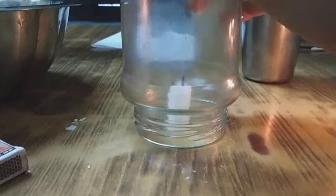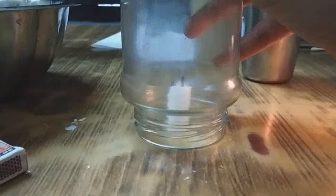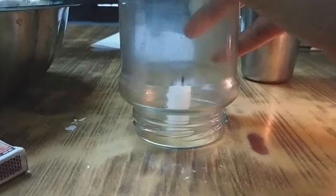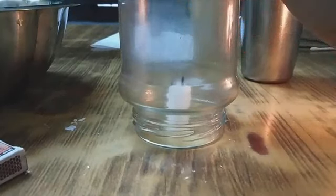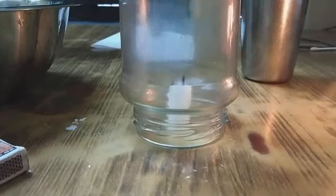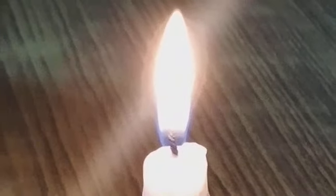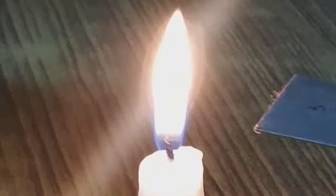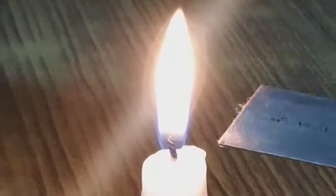You studied that air is extremely important for burning. Moving ahead, we will discuss the zones of flame. Flame is the region where the gases get burned.